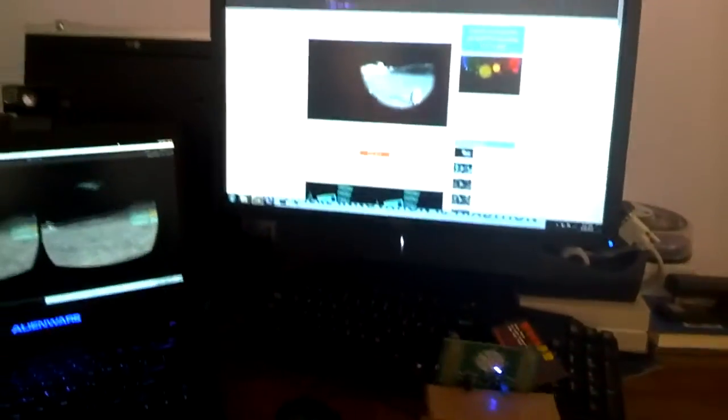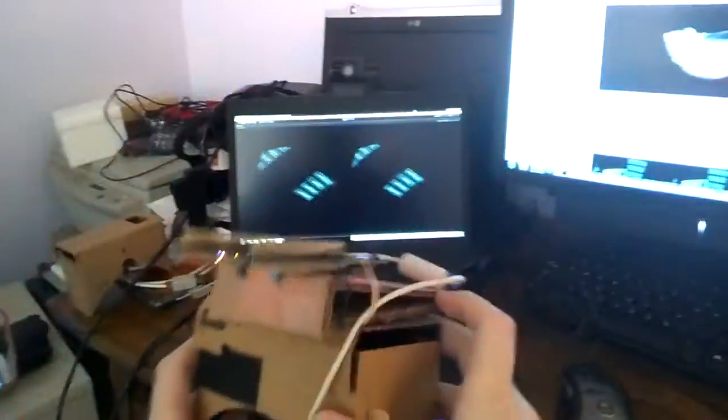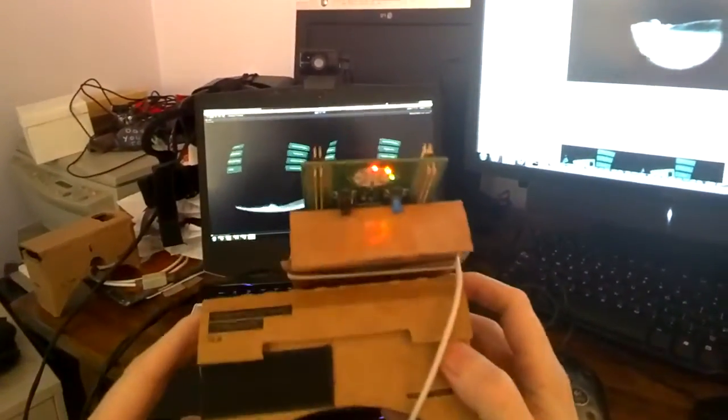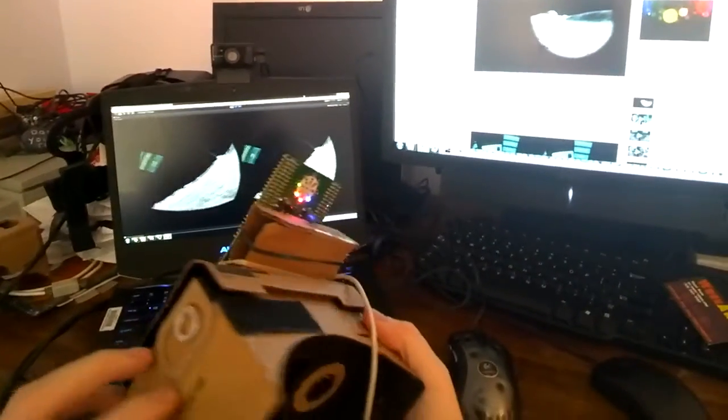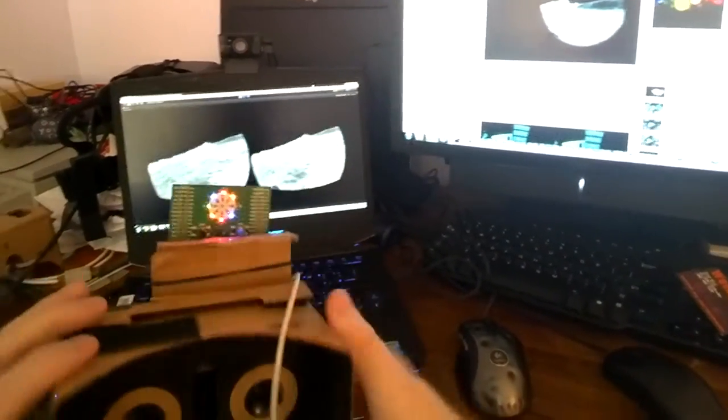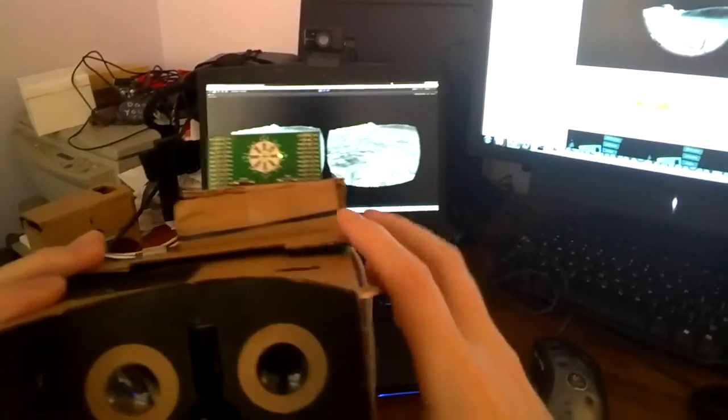Next up, I ordered a DodoCase, which is a company—DodoCase VR, do-it-yourself VR. It's kind of the same thing, except it's pre-cut. I didn't have to cut anything. It's got essentially the same lenses.